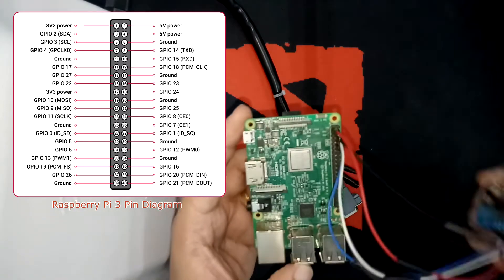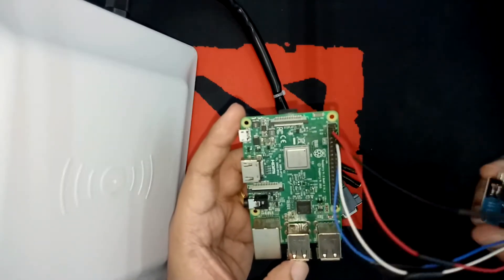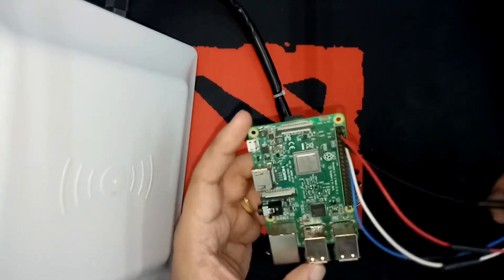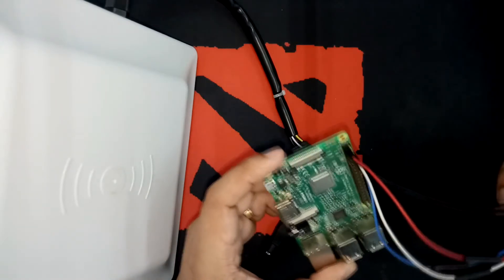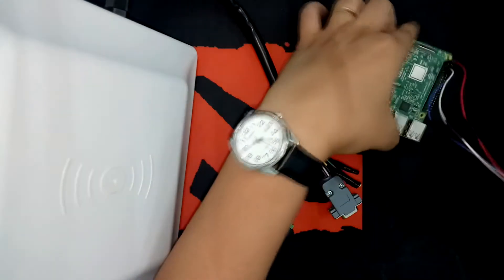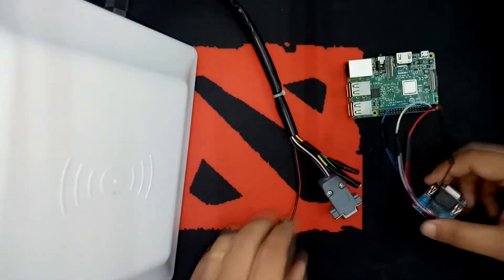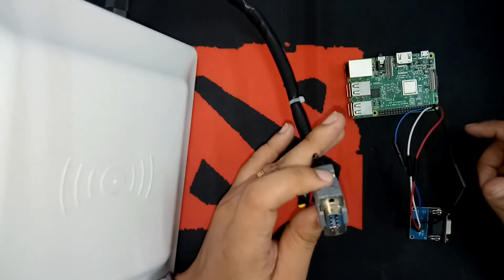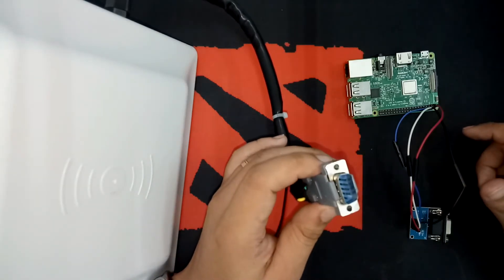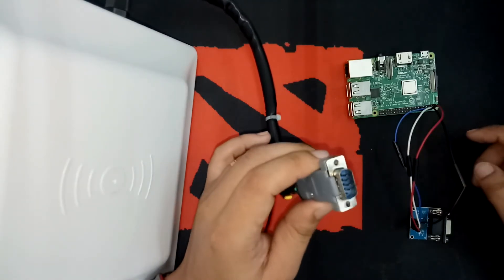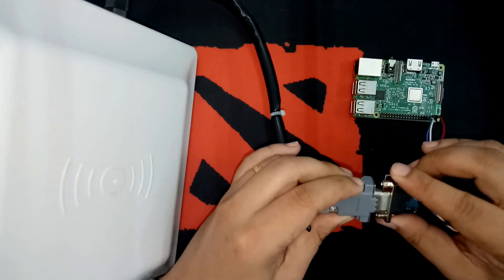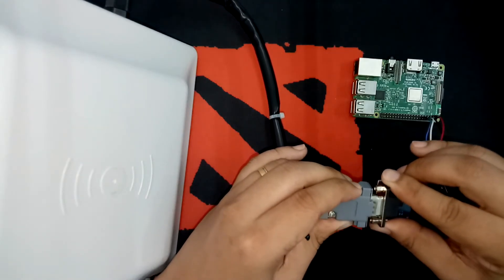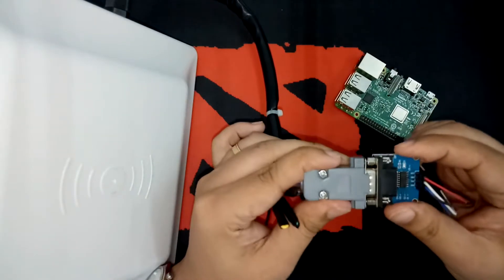So next is we will connect this RS-232 male connector to the RS-232 female connector of your Raspberry Pi. So once we connect this, it's all good.